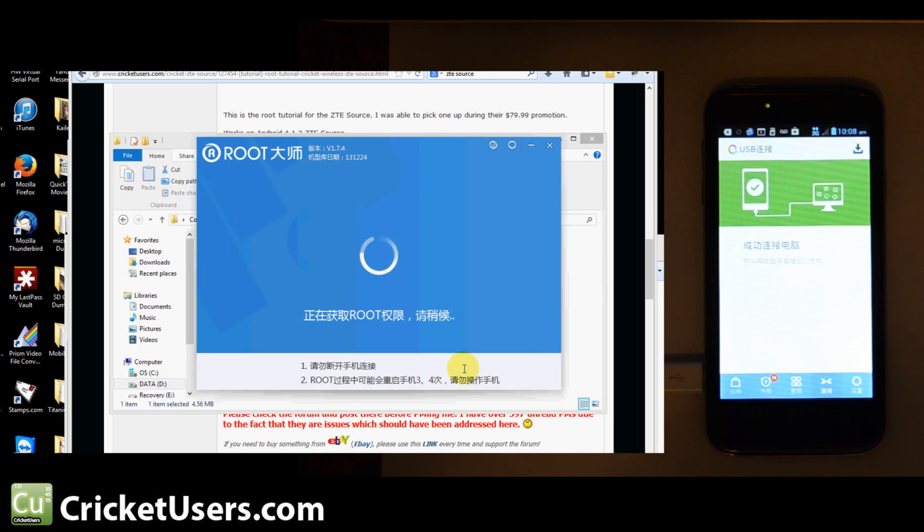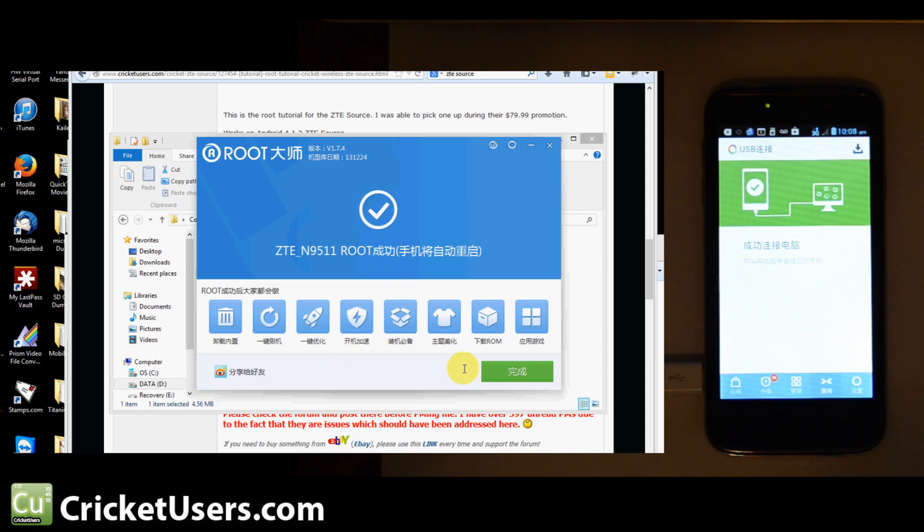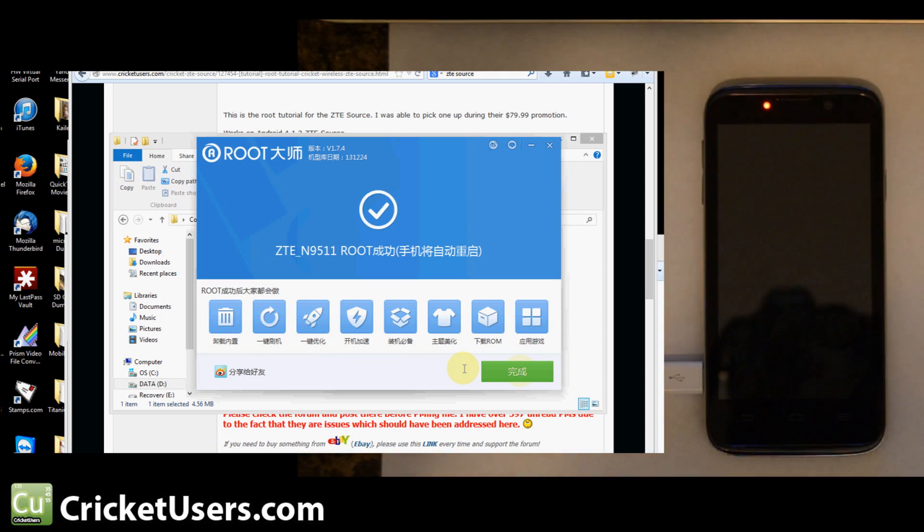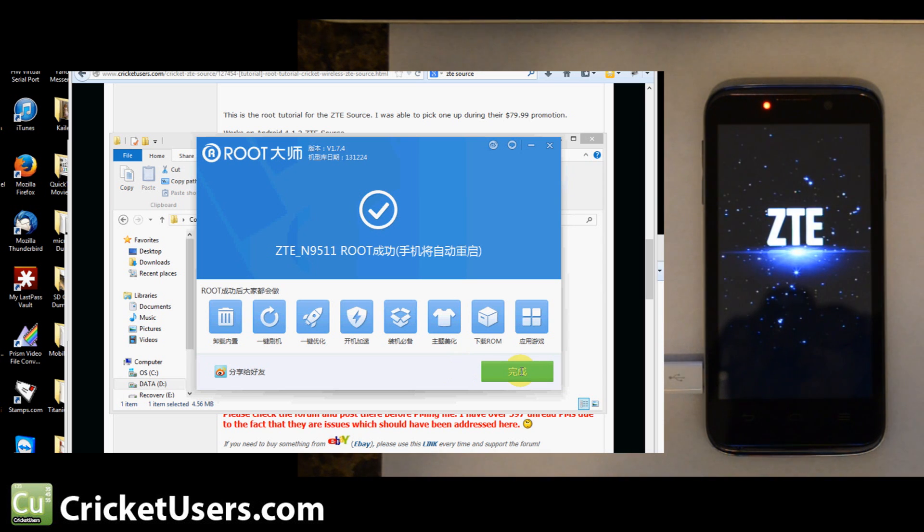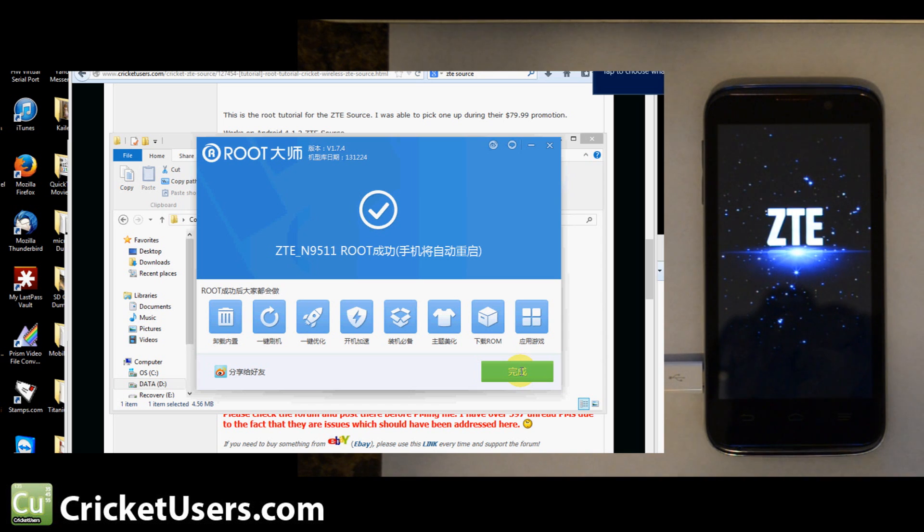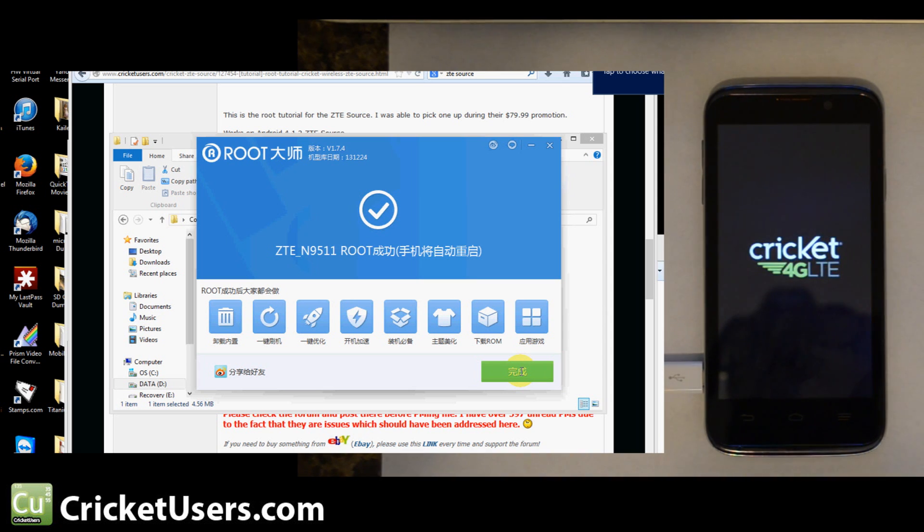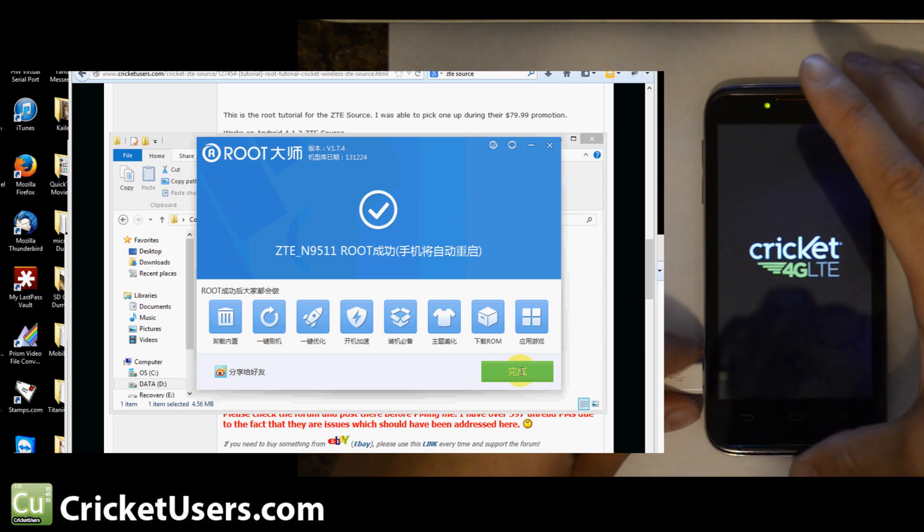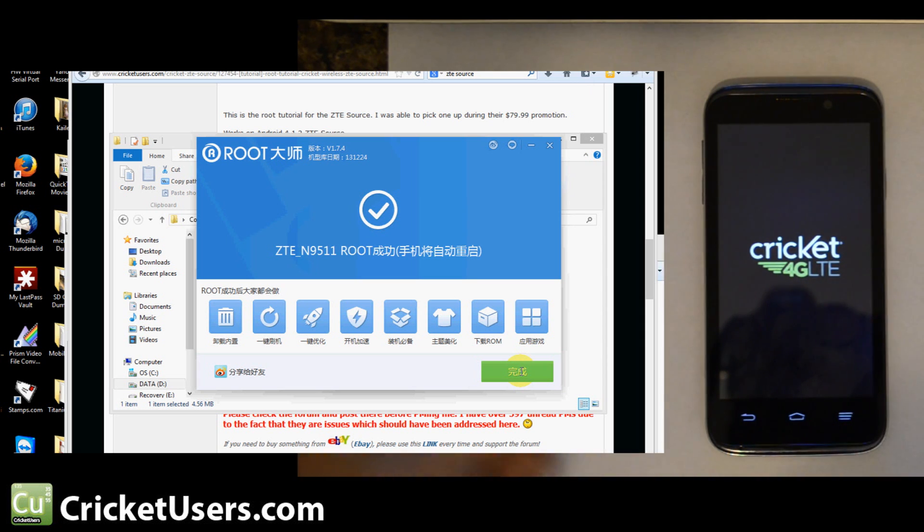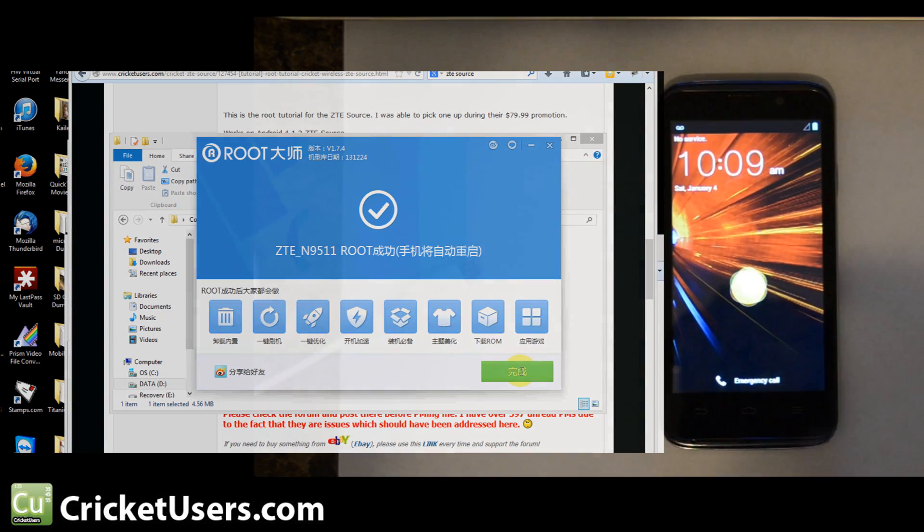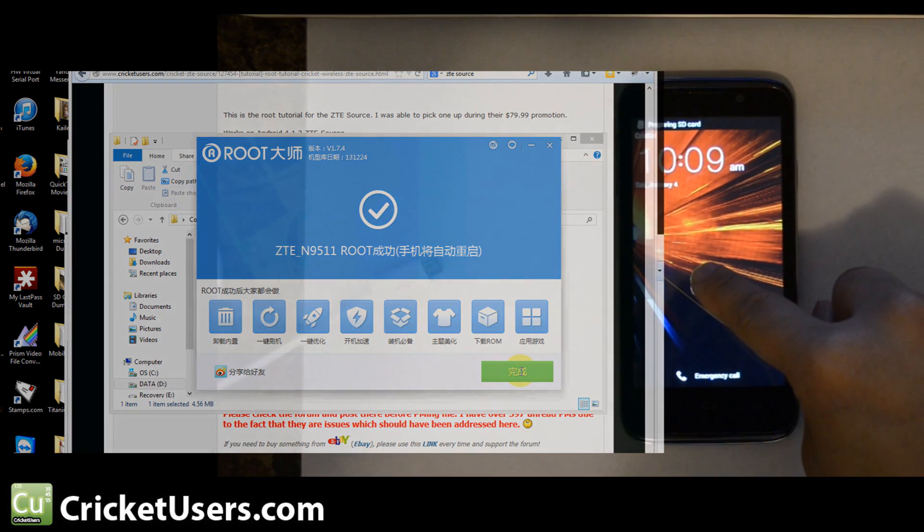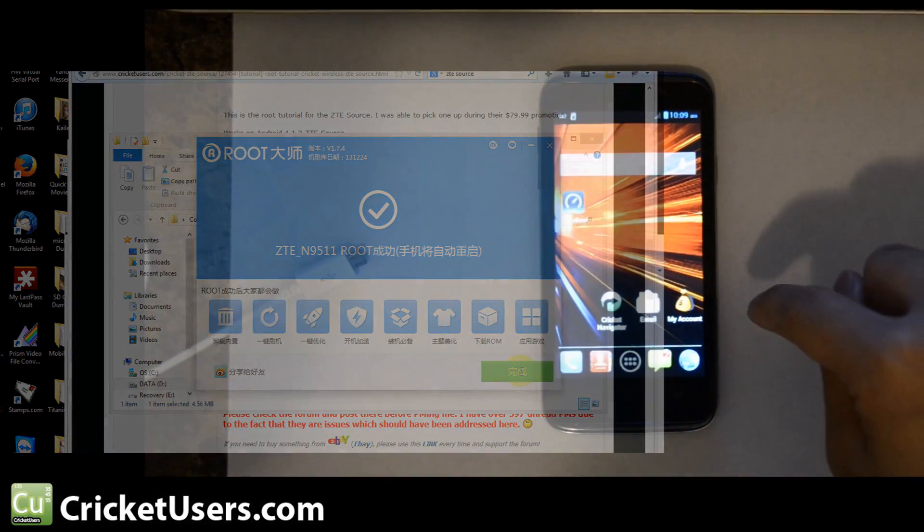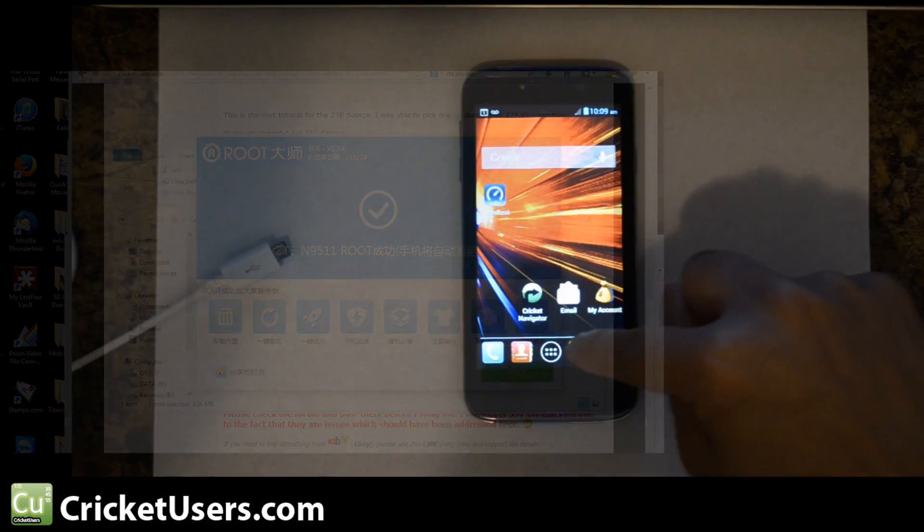I'll go ahead and click root. That box was checked. Let's let our device reboot now. I should be able to unplug the micro USB. Just click hold to unlock.